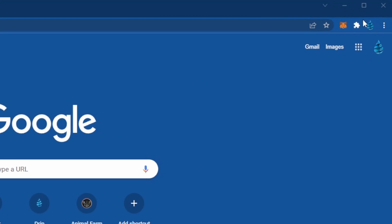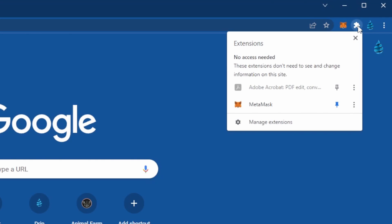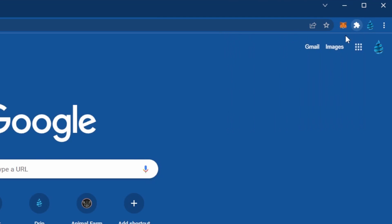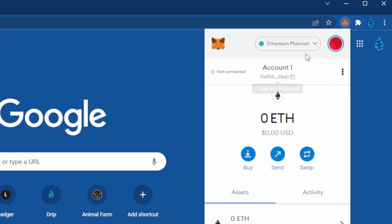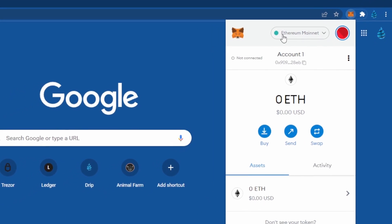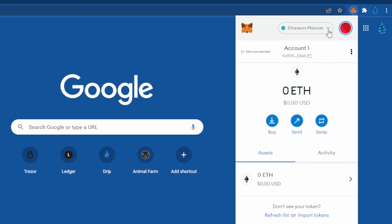Once that is open, on the top right hand corner you'll see your extensions menu. If MetaMask is not on there after you've downloaded it, go ahead and select Extensions and you can pin it to your extensions bar. Once selected, you'll see Ethereum Mainnet.